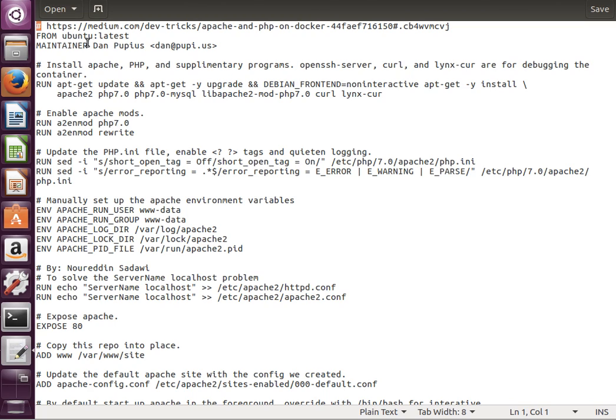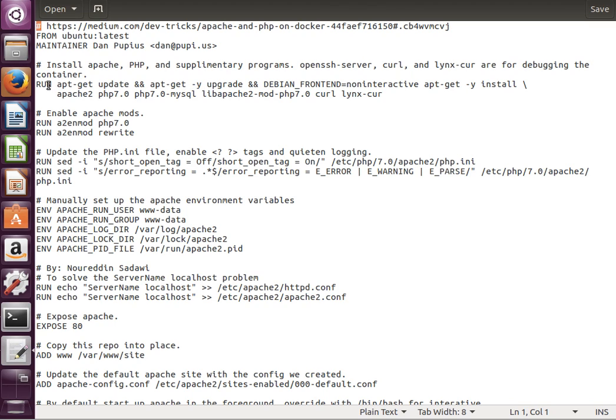We're saying here FROM ubuntu:latest, so our base here is Ubuntu. Then the maintainer is still Dan's name. I'm not going to put mine, by the way. I'll try to put a link to this Docker file below these videos. In the comment it says install Apache, PHP, and supplementary programs.